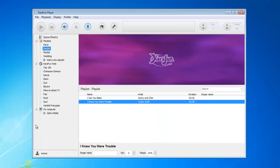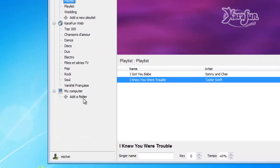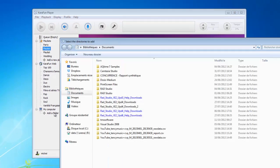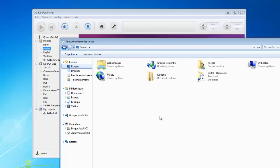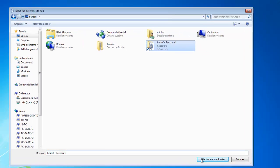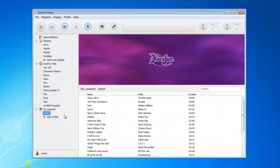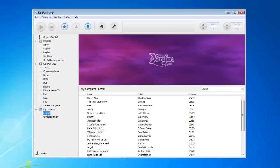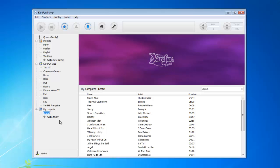So let's say I have a karaoke folder on my desktop that I want to add into Caravan. I can simply click on 'Add a folder' under My Computer, go to my desktop, and select 'Best Of'. I'll click 'Select this folder' and it will be added automatically under My Computer. If I want to change the name to something more user-friendly, I can right-click, choose Rename, and call it 'My Best Of'.